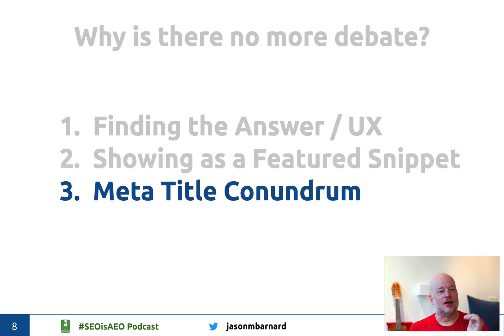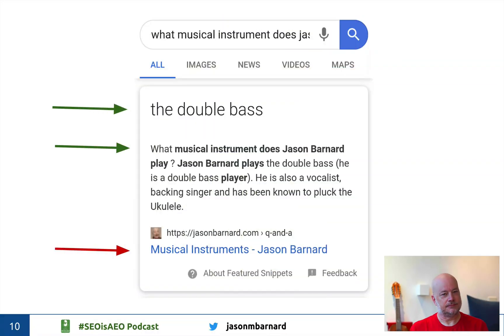That comes on to what I call the meta title conundrum or the H2 dilemma. The problem is that Google will show the meta title as the blue link, so it won't show the question. Gary Ilias told me that we should not expect Google to be using H2s as blue links any time in the near future. So we need to concentrate on the meta title, which means we need one page per question-answer if we want the question to appear as a blue link.